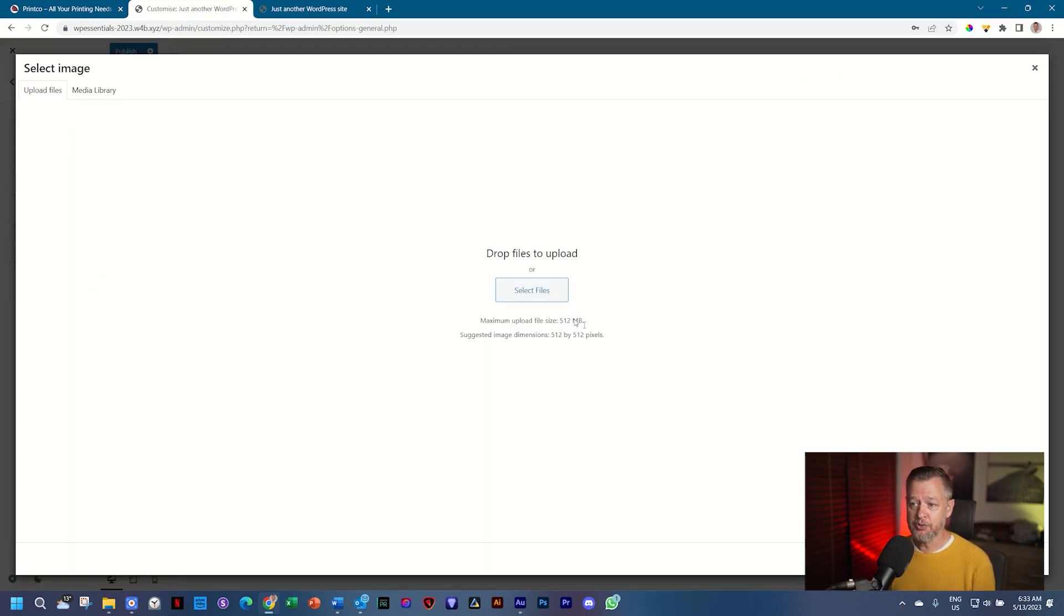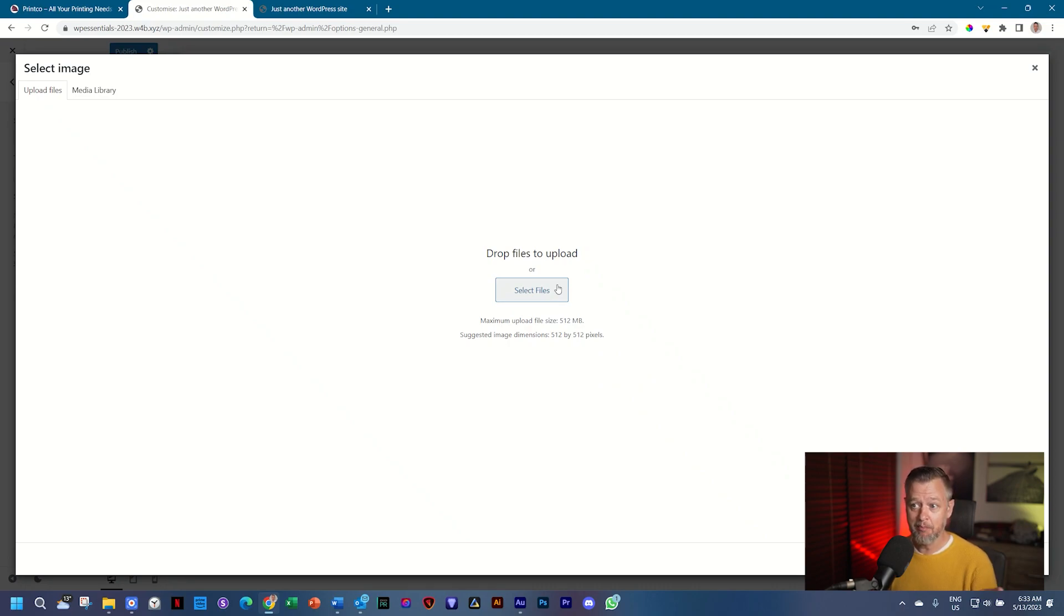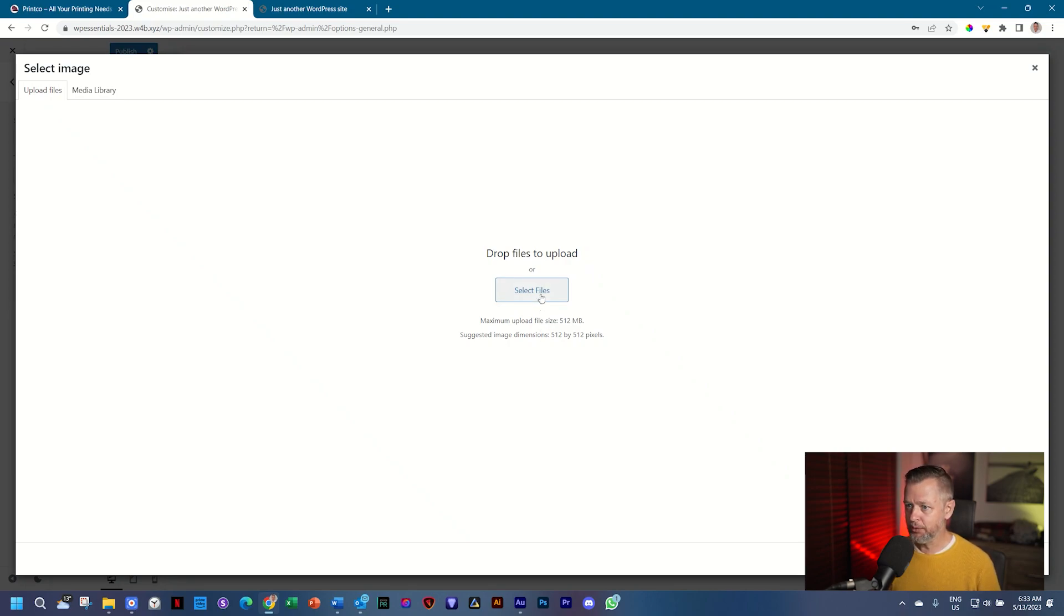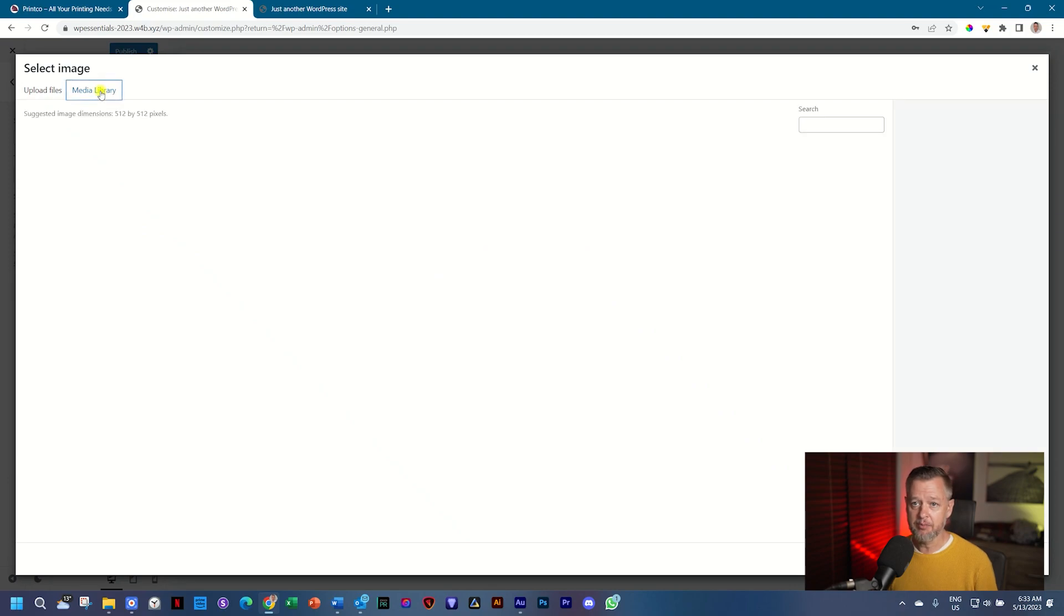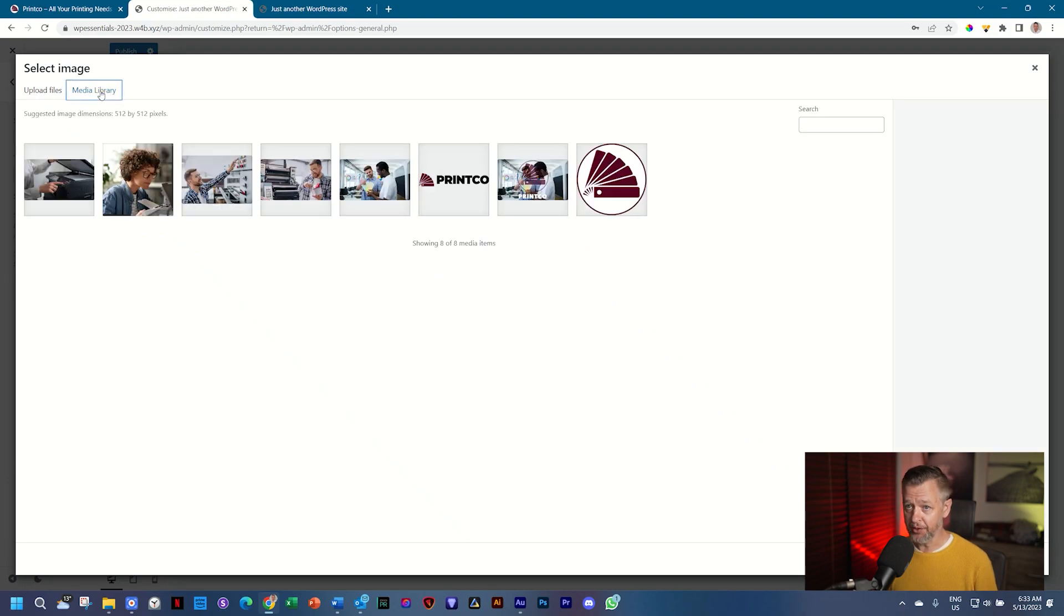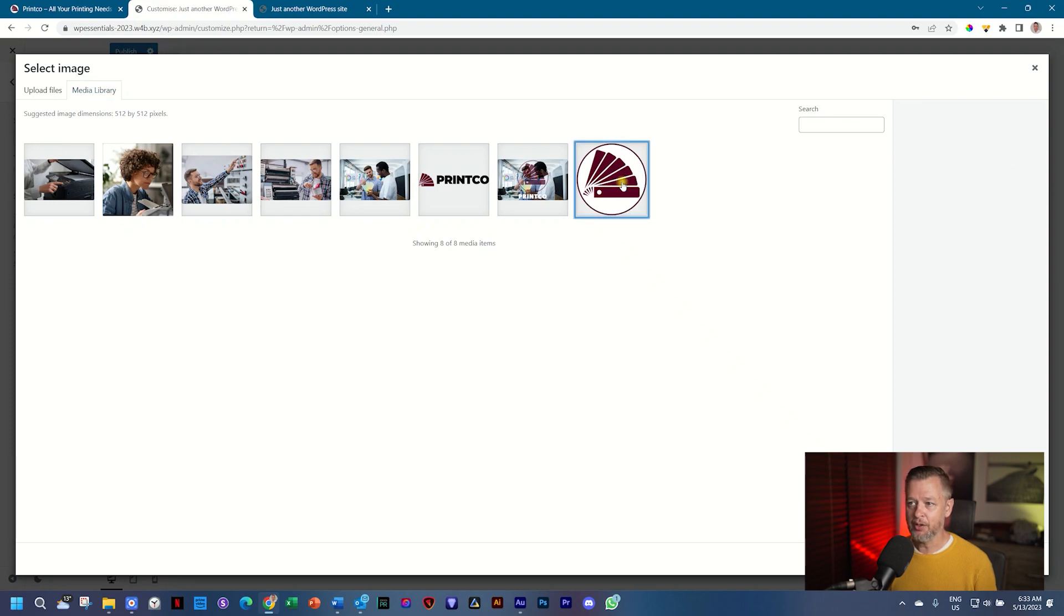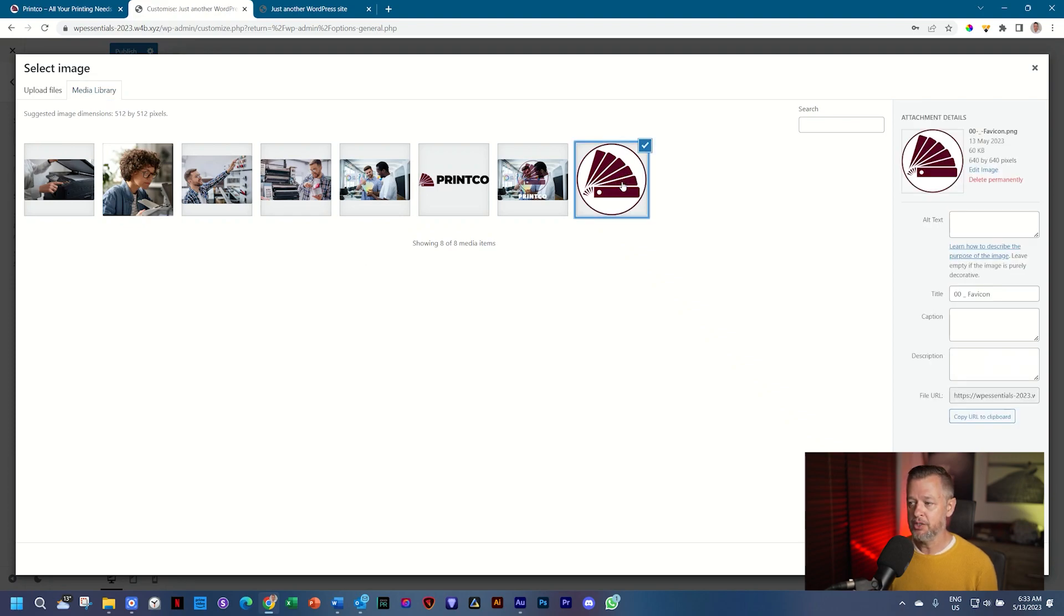The upload tab opens first. In case you wanted to bring something in manually at this moment, you will do it here, but we've already imported our media so we don't need to do that. Select here then media library and it will give access to all the media we already have. And this is our favicon. This one on the right.